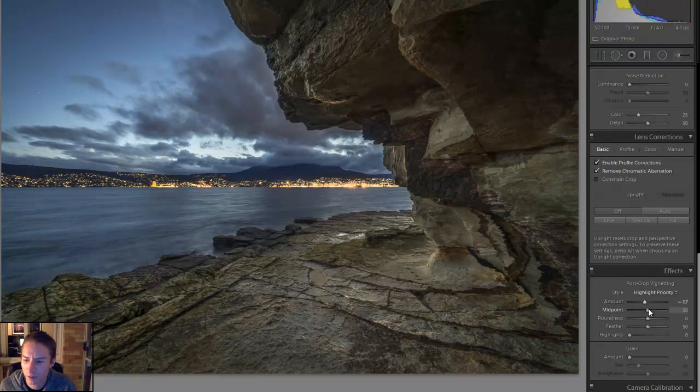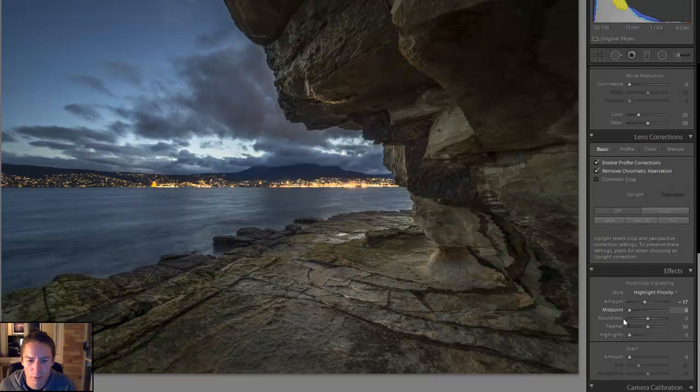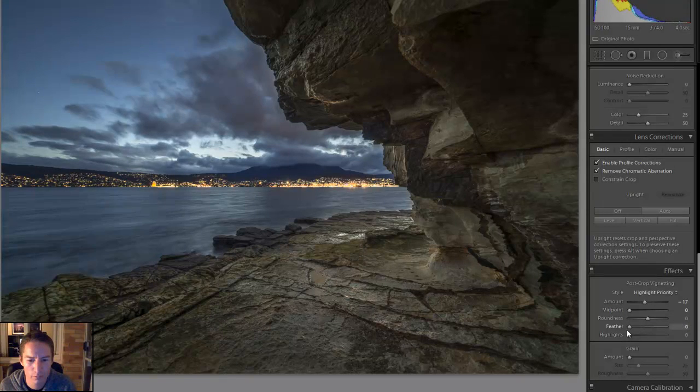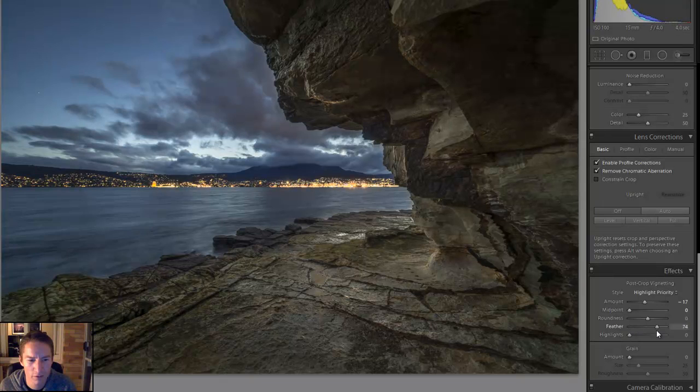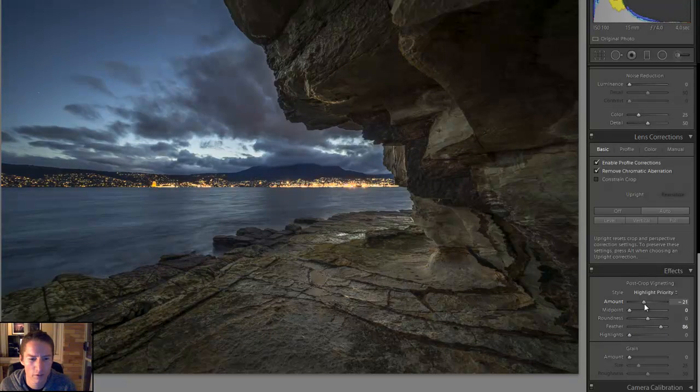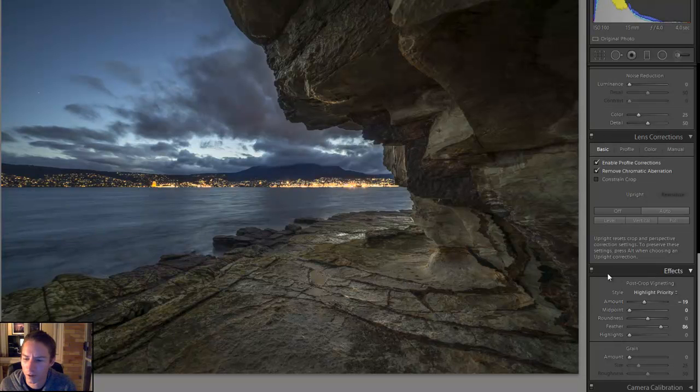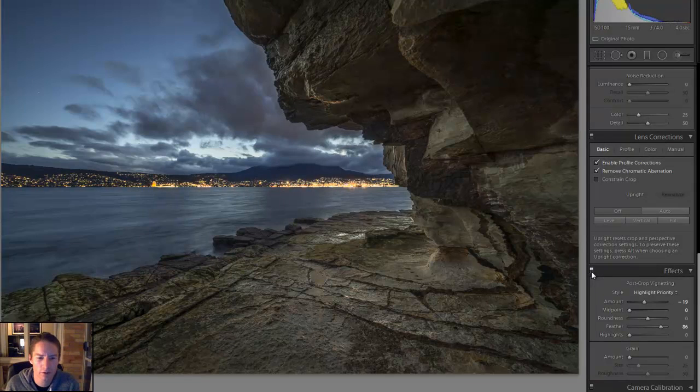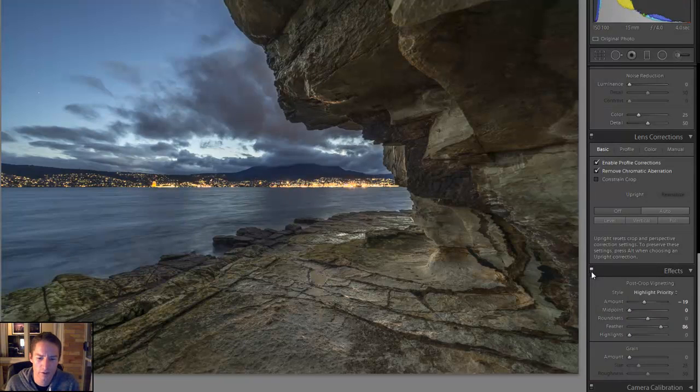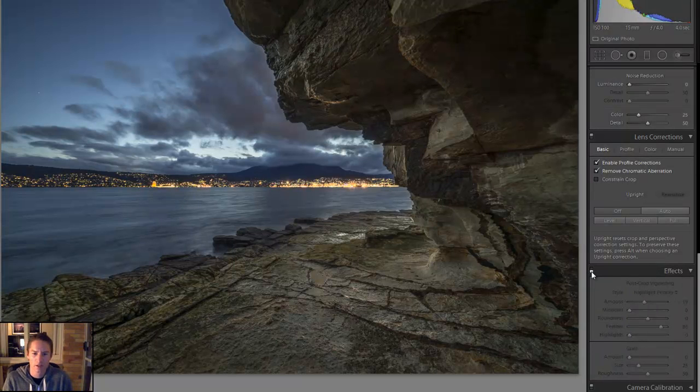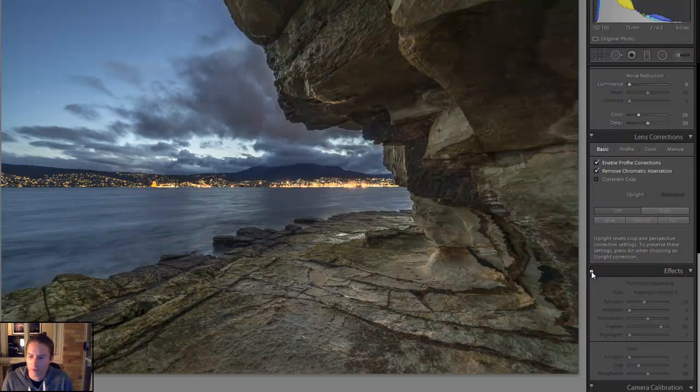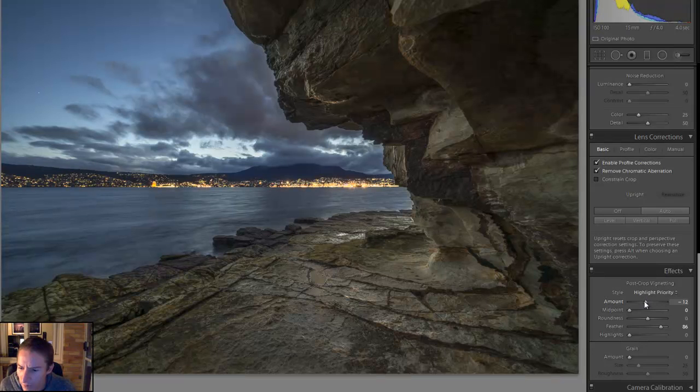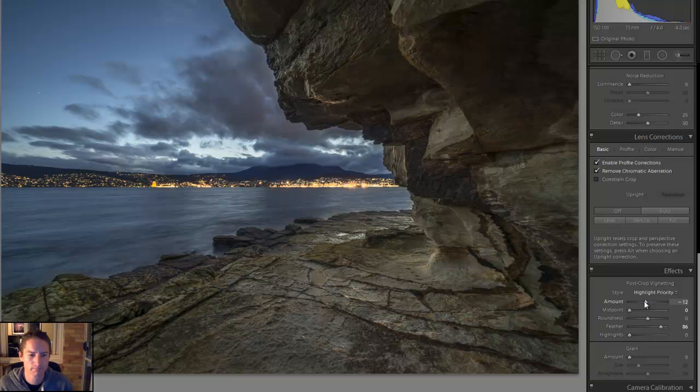And I like to apply a tiny little bit of vignetting. So I do make the midpoint small and then I'm heavy on the feathering. We can have a look by turning the filter on and off. See the difference it makes.